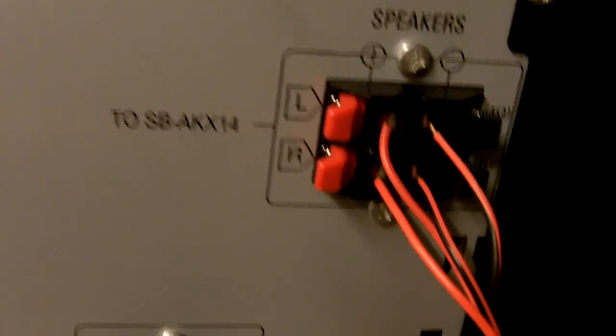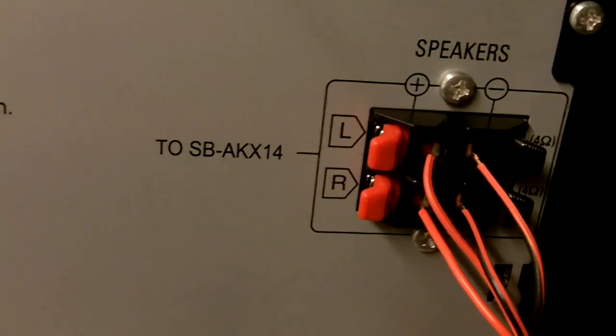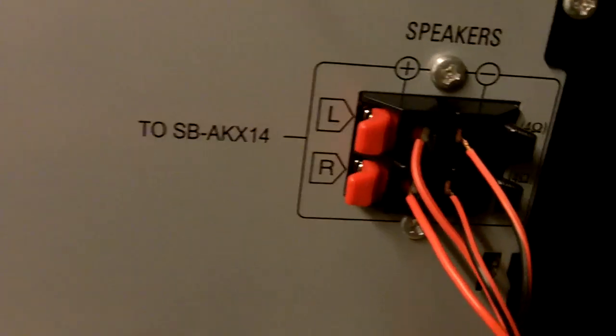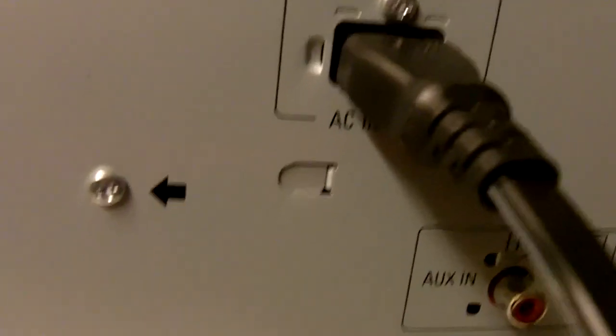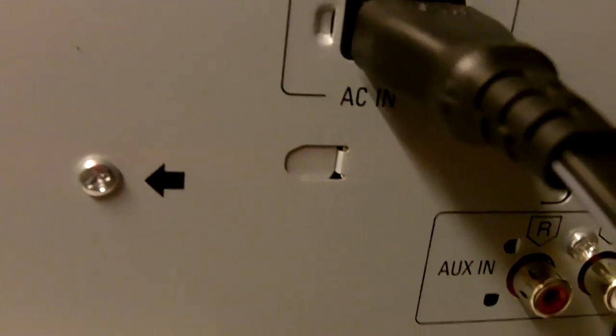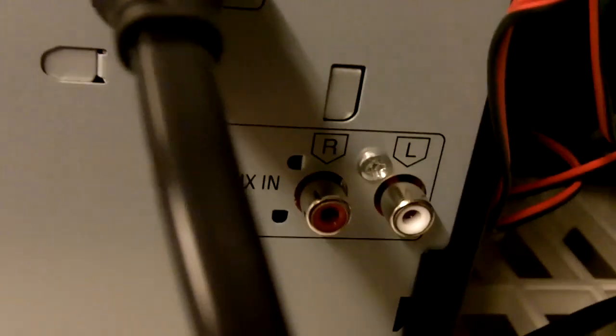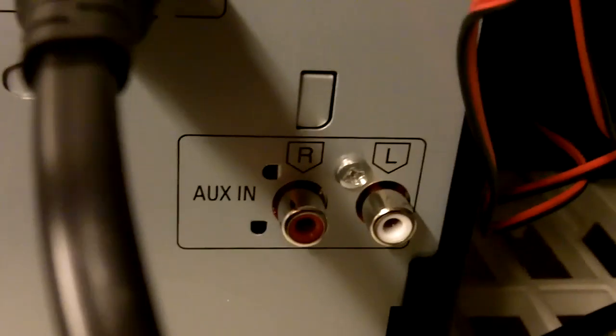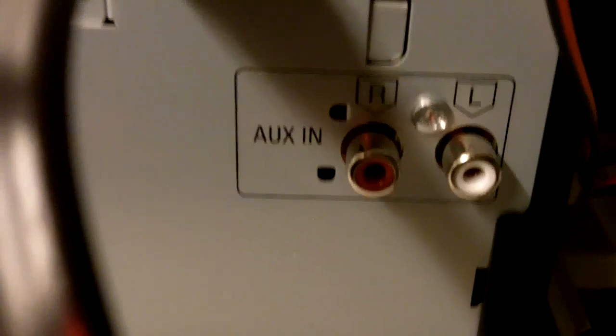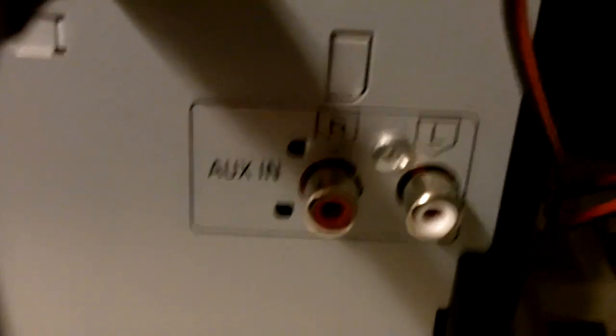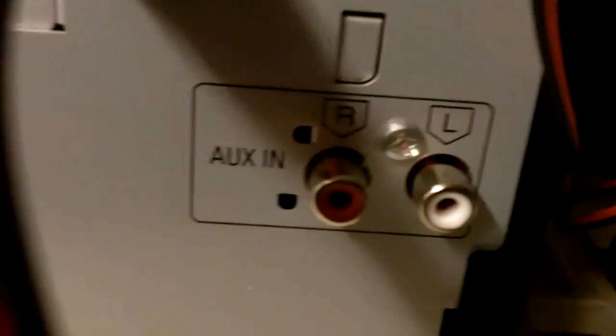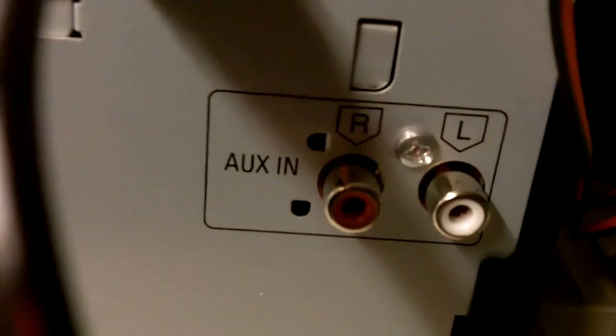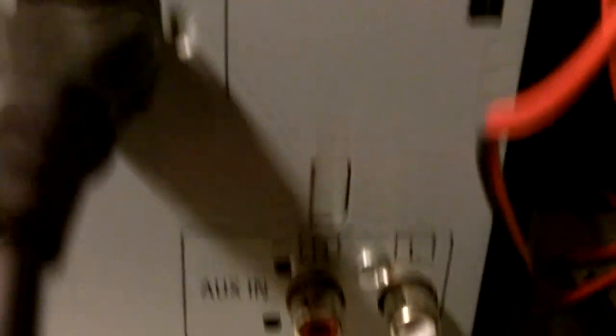You have your speaker left and right connections here. You have your AC input right here and you have an AUX input, left and right channel here, if you want to add a turntable or something else. Many stereo CD systems these days don't have one, so it's good to have that around.